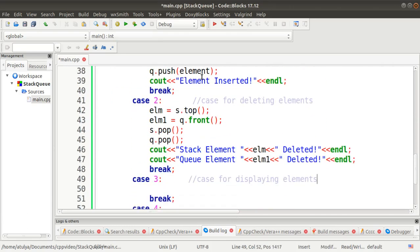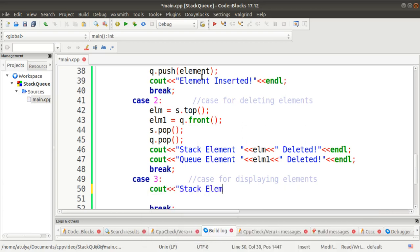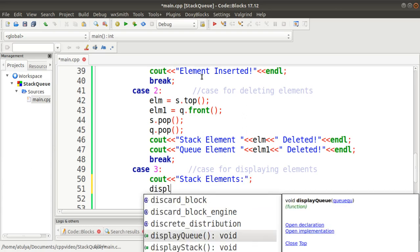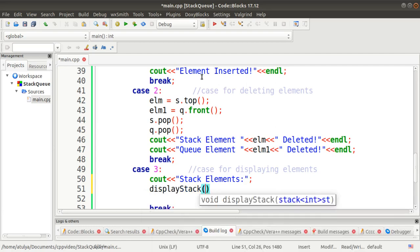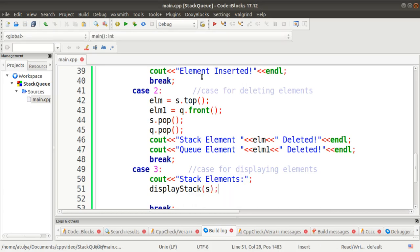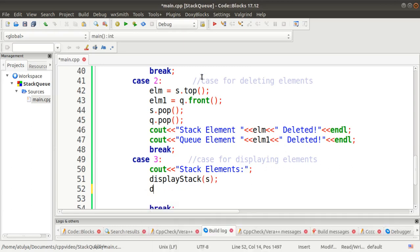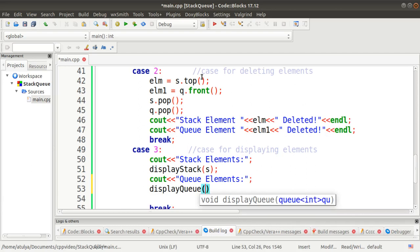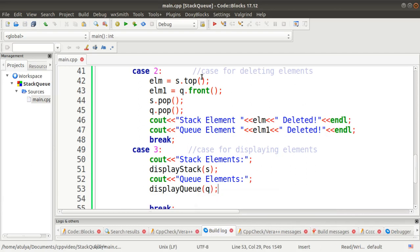We will call those functions inside case three. We display 'Stack Elements' using cout, and then call the displayStack function passing the stack object s. Similarly, we display 'Queue Elements' and call the displayQueue function passing the queue object q.